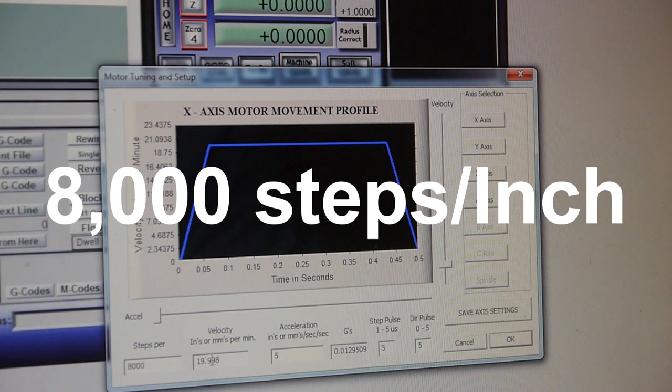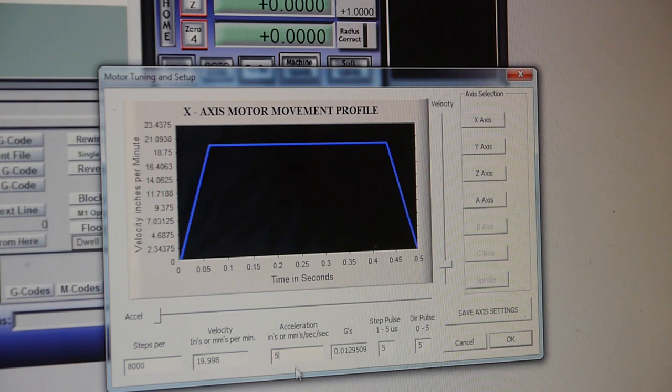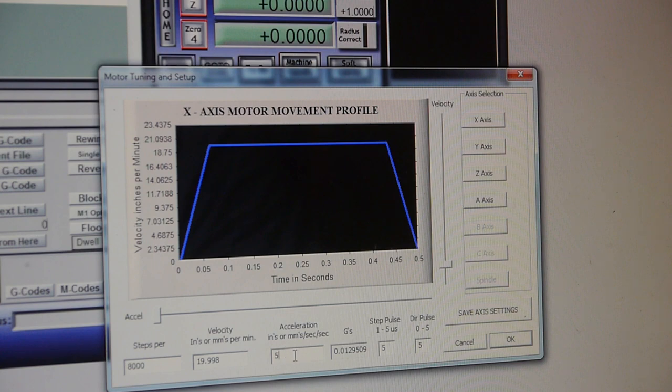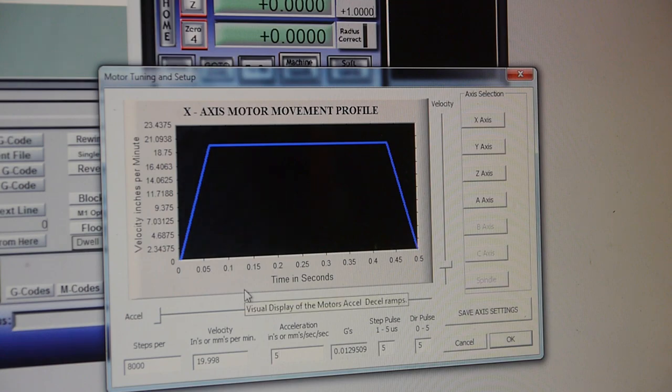We're going to shoot for 20 inches a minute, just like we did before. And before we've only been able to do 5 inches per second squared of acceleration. And this is the x-axis. So let's see what it does.